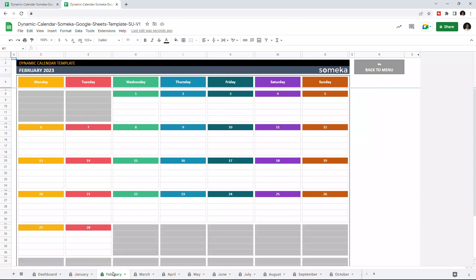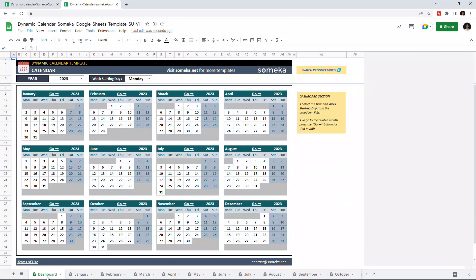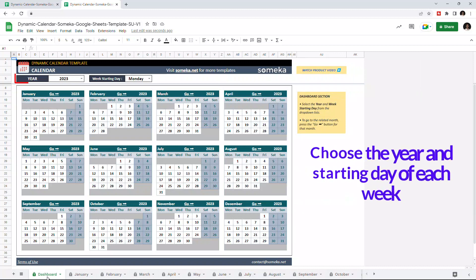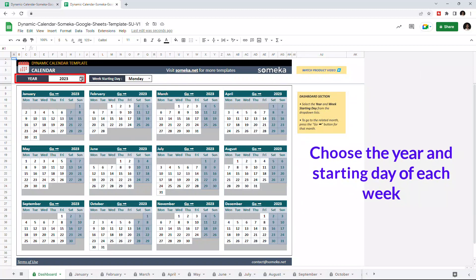So let's start with the dashboard first. Dashboard section shows you each month of the chosen year and you can choose the year from the drop-down list located on the upper left side.